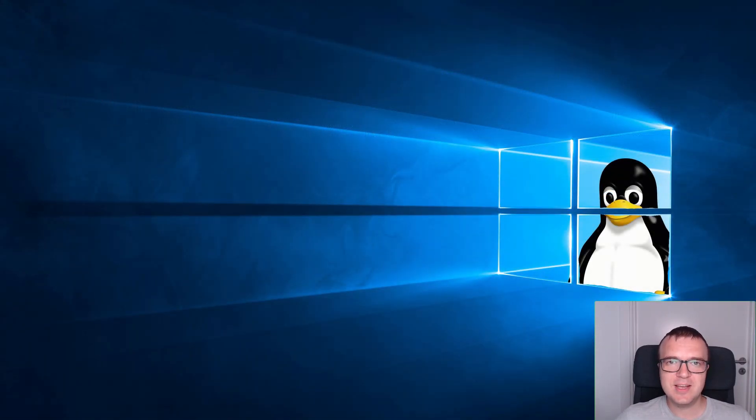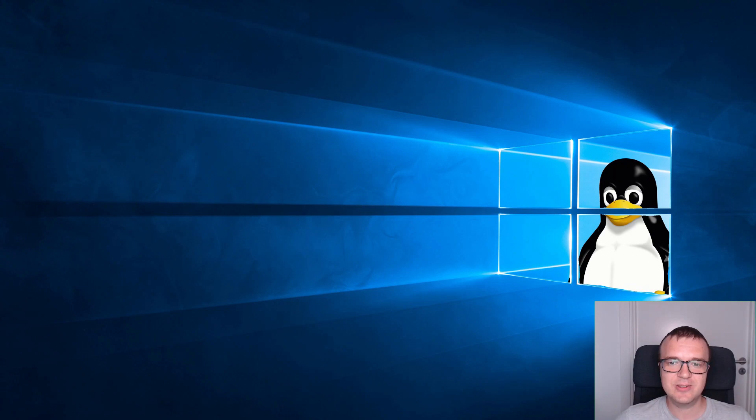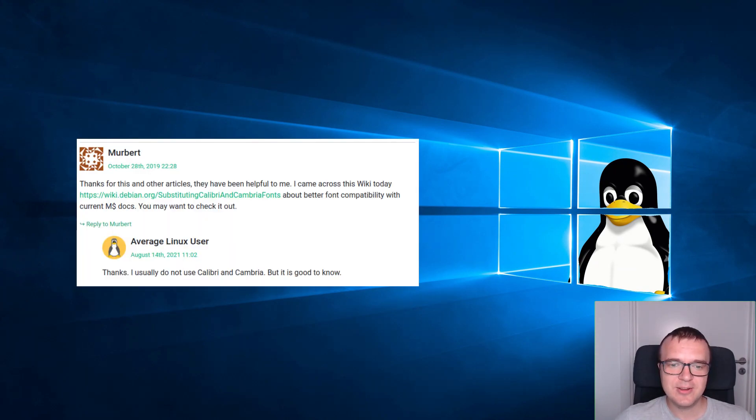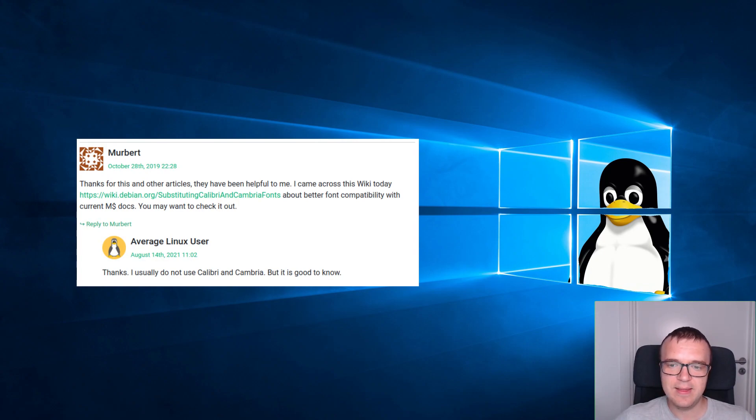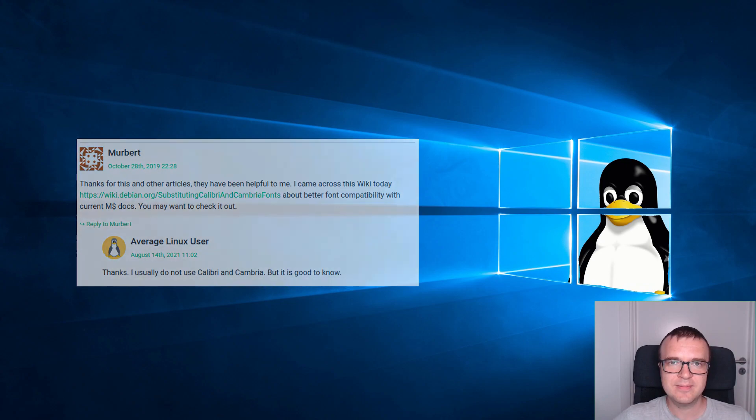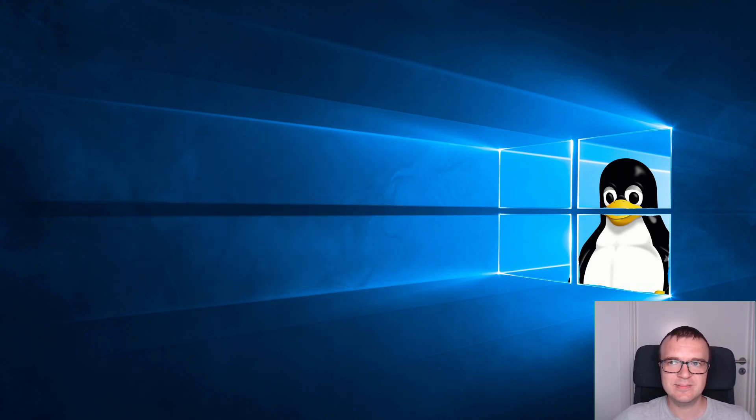I hope these tips will help you to get better compatibility with Microsoft Office in your Linux. I also have to thank Marbert who provided the idea of this video in the comments under my blog post on things to do after installing KDE Neon. Thank you for watching.